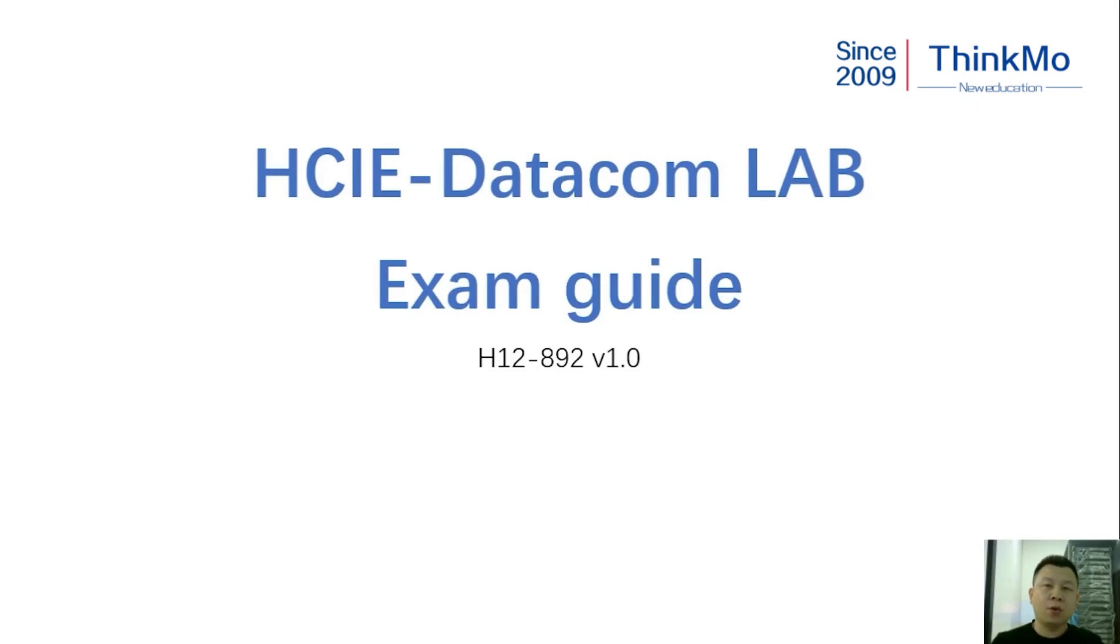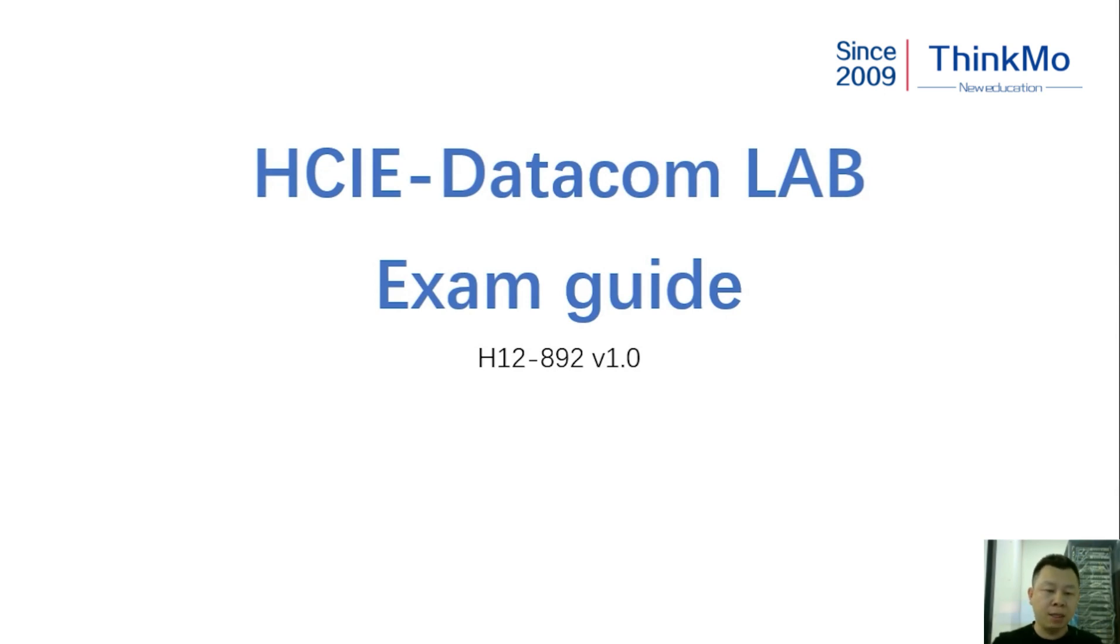Hello, I'm Teacher Hu, and today I'll introduce the exam environment for our HCIE Datacom, which has the exam code H.2892 and is version 1.0.